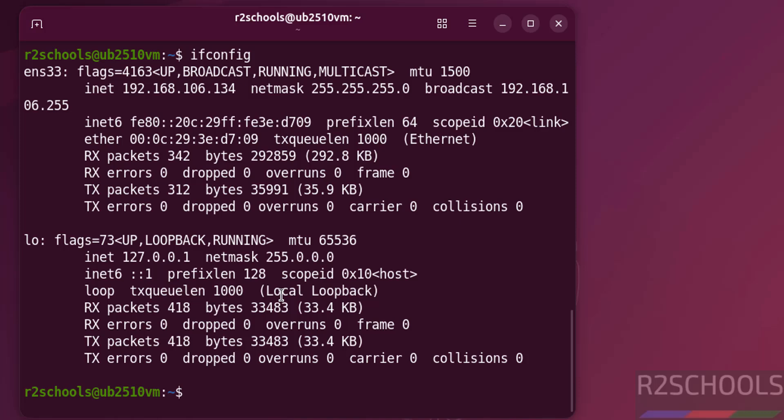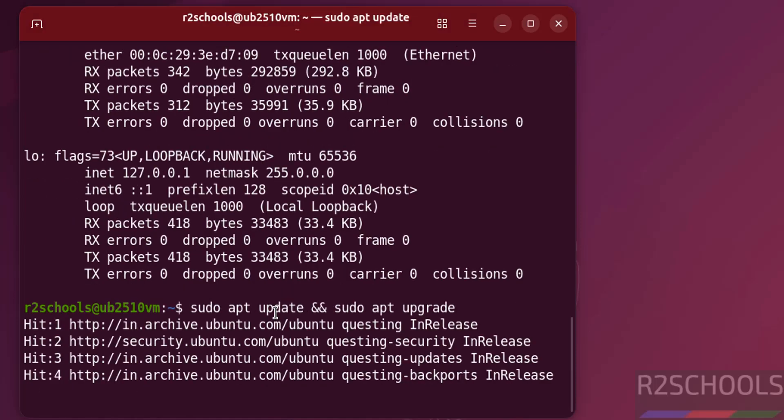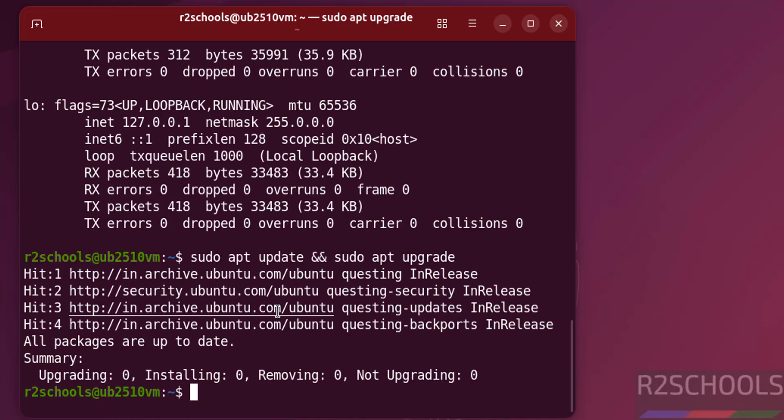The first step after connecting to Ubuntu 25.10 is we have to update the packages. sudo apt update and sudo apt upgrade. Hit enter. See all packages are up to date.